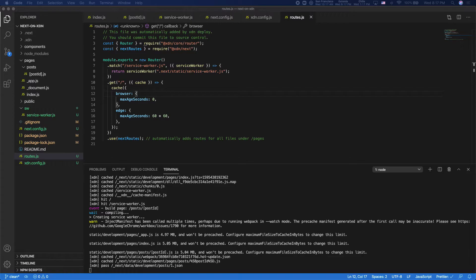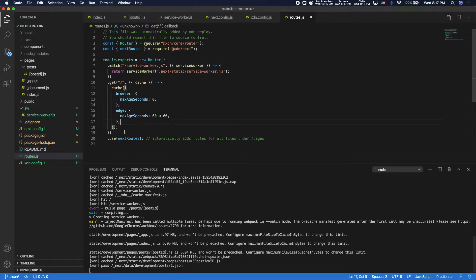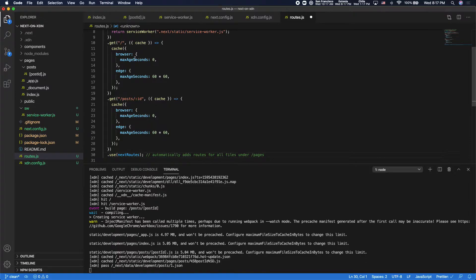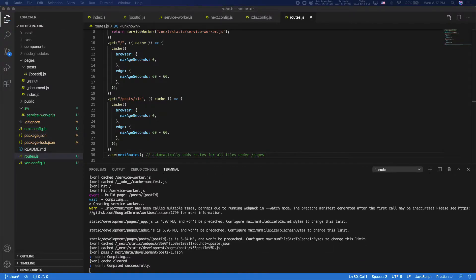So the way we can do that is I'll add a similar route here for posts. So same parameters, we're not going to cache in the browser. We're just going to cache it at edge. This is the server-side running result. And then since we're using get server-side props, I can add a route for the API request.